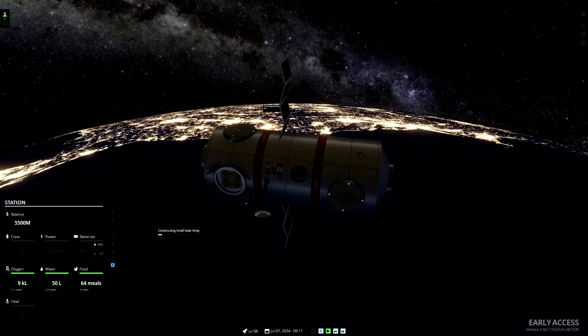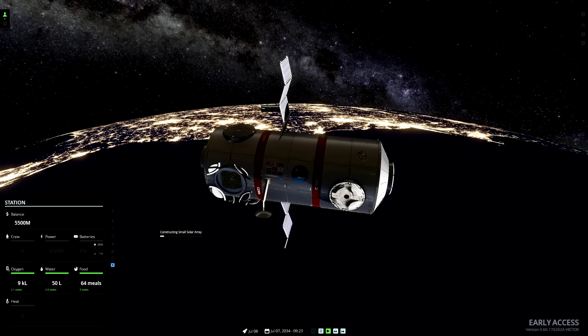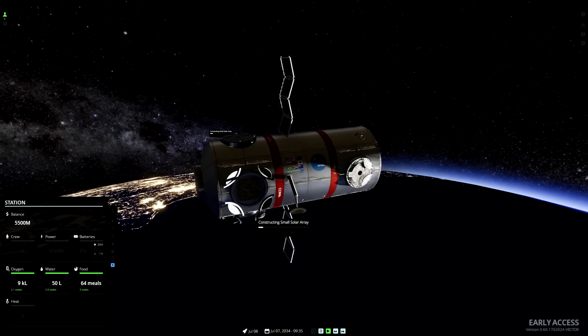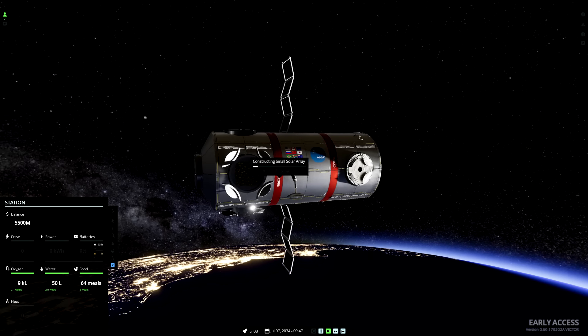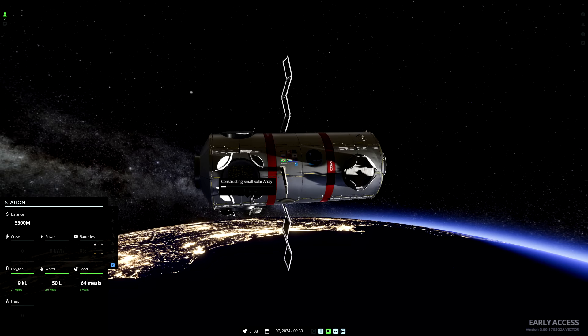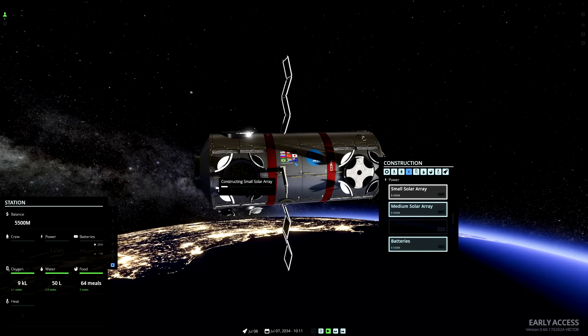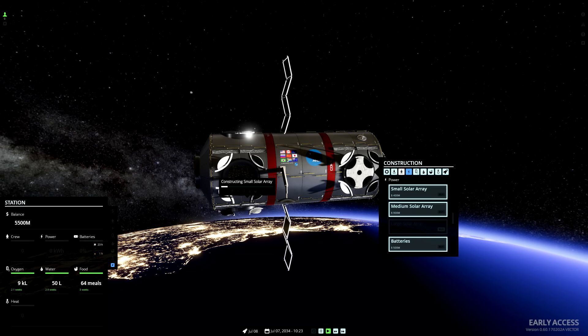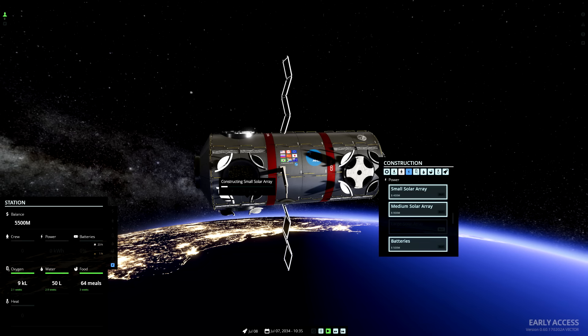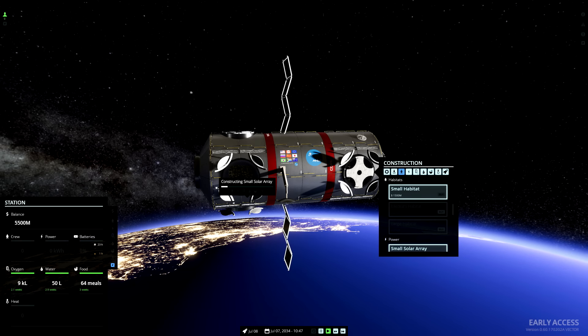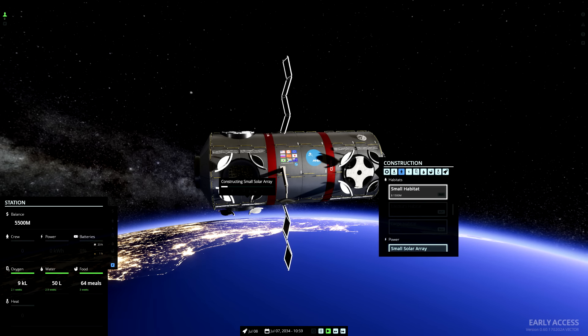Now, we'll also need some living quarters for our crew to live in. If we go to the little person symbol, we can have a small habitat.